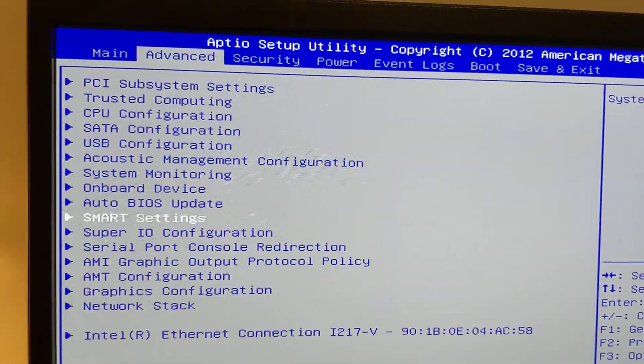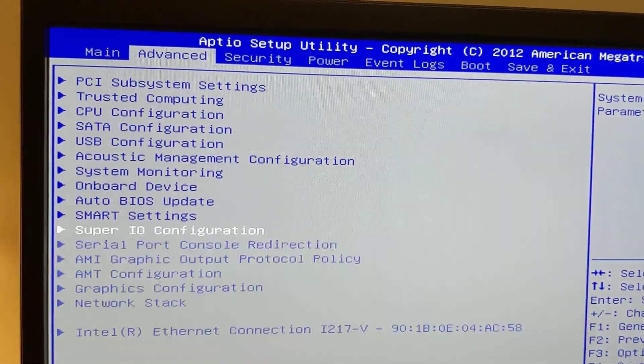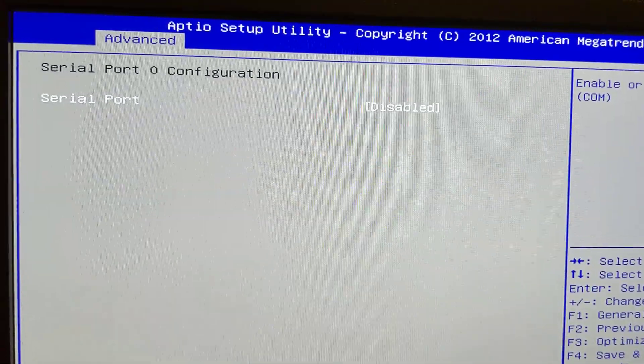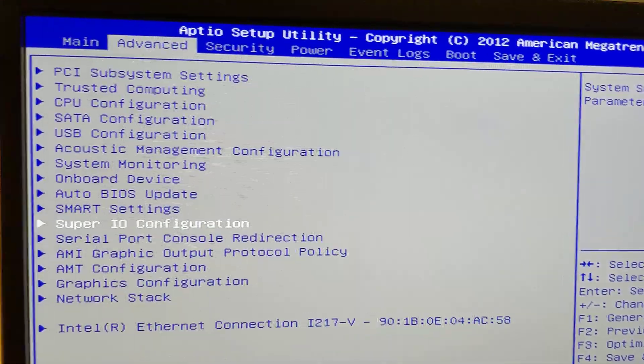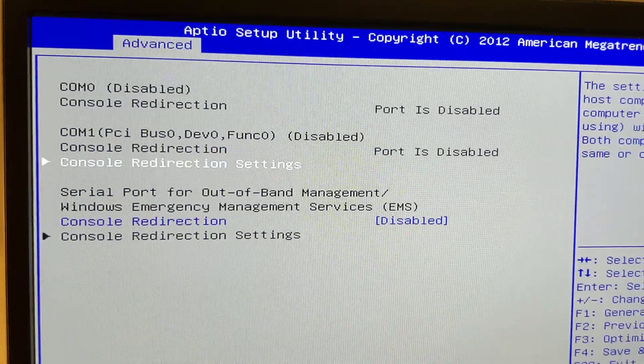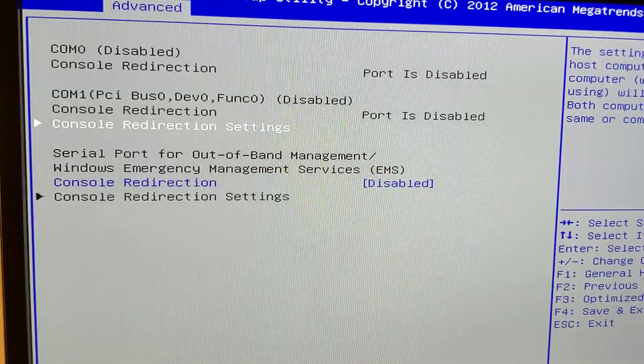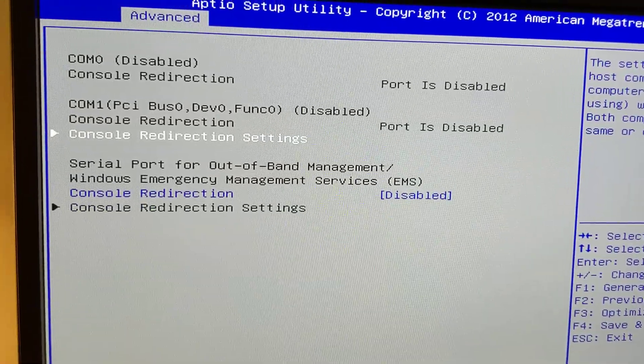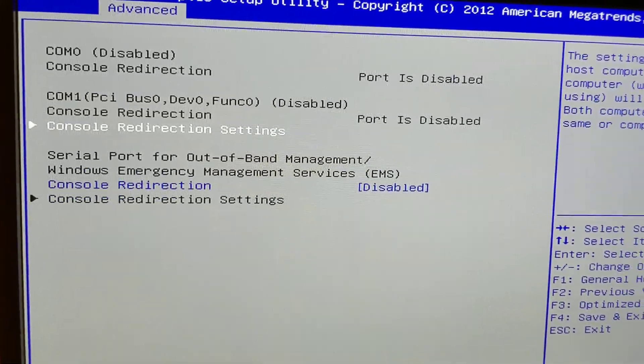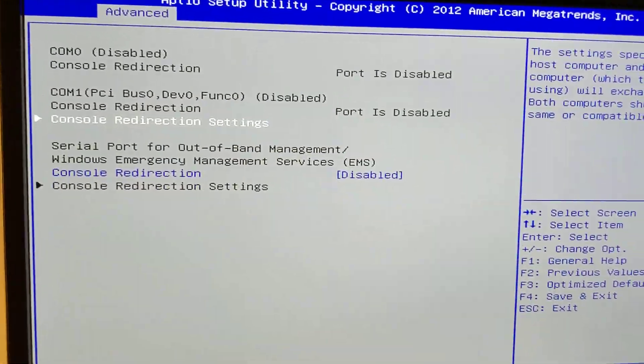Smart settings, blah, blah, blah. This is pretty standard stuff there. It does have AMT, but I haven't played with it yet, so that's kind of cool.